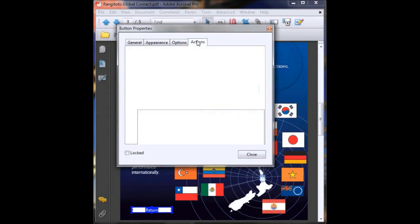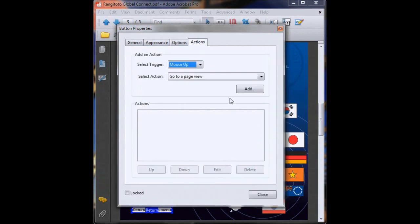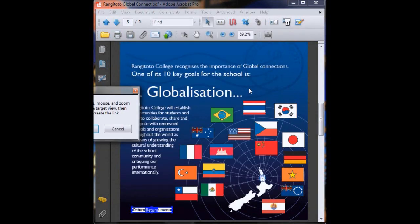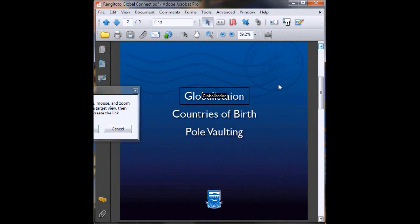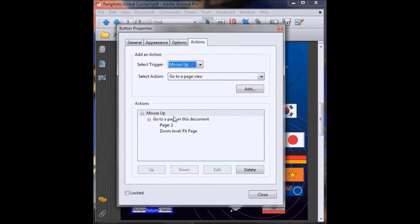So go to actions. Make sure it's on mouse up. Go to a page view. Now click add. Then go to and set your link on the page that you want, which will be our main menu. Now close that.